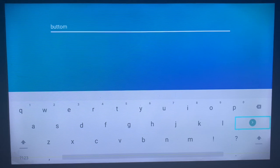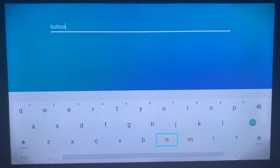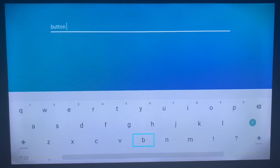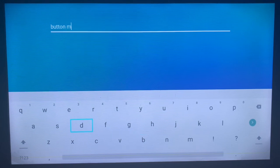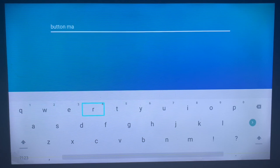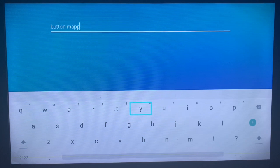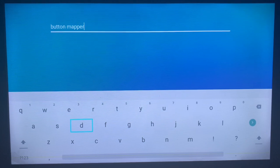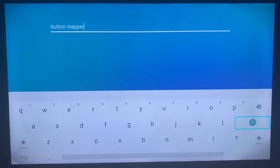All right, this is a mistake — this is "button", not "button mapper". This application helps you to choose the way to manipulate buttons on your smart TV. So once you have written that, you are going to go to search.